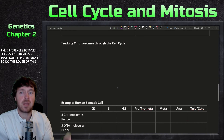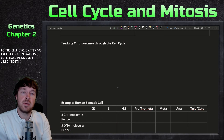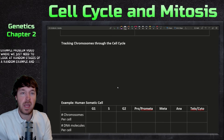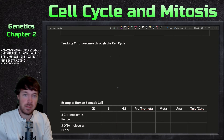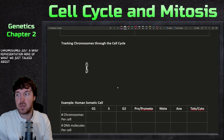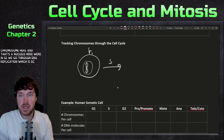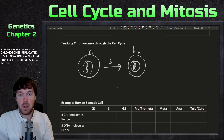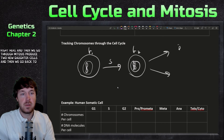Let's track chromosomes through the cell cycle. Starting with one chromosome in G1, the cell goes through DNA replication in S phase, producing a replicated chromosome in G2 — all of this is interphase. Mitosis then produces two new daughter cells, each returning to G1. An example problem video will cover calculating chromosome and sister chromatid numbers at any point in the division cycle.